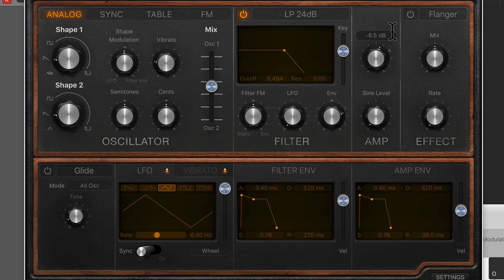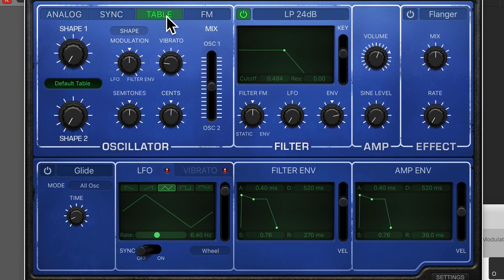In this video we're going to talk about the table mode under the oscillator section in Retrosynth. Table refers to wavetable synthesis, so instead of having an oscillator that's actually producing tones, wavetable synthesis refers to a bank of wavetables which are snapshots of the transient part of recorded signals.